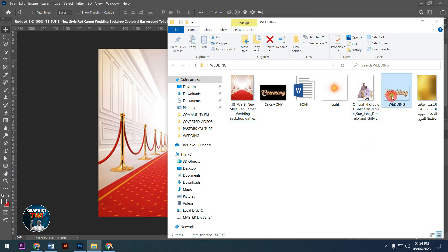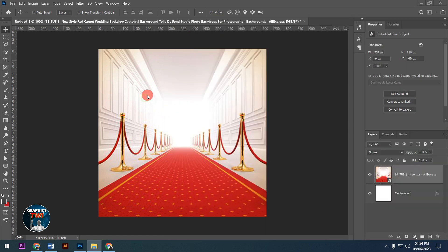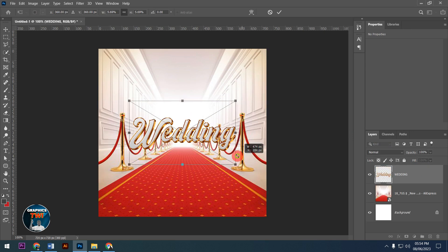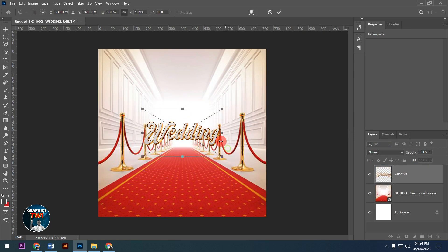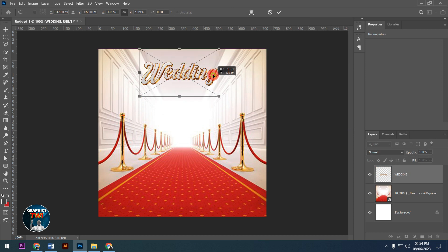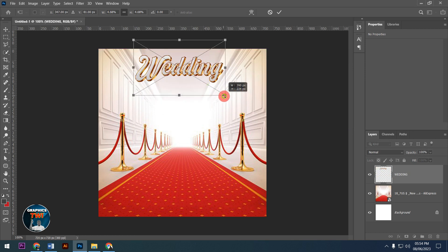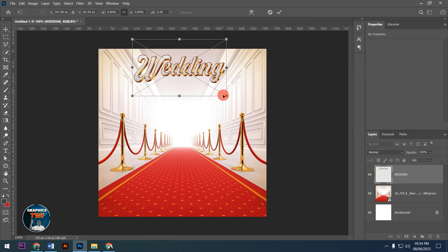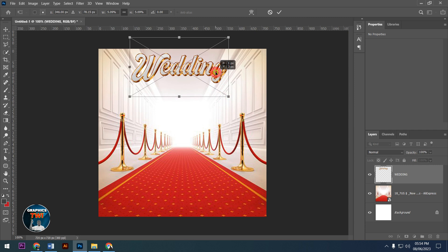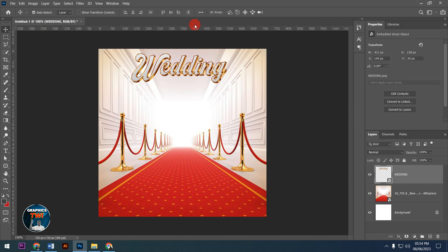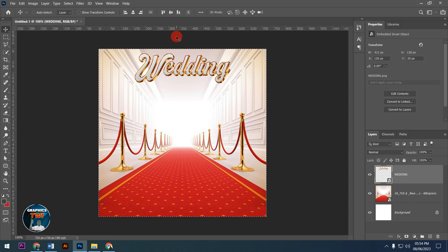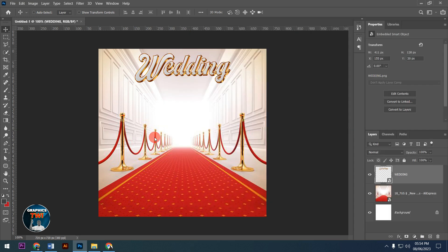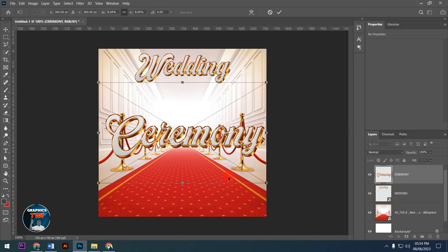Now I'll add the wedding background and place it at the top. I'll add the wedding ceremony text and transform it to fit properly.